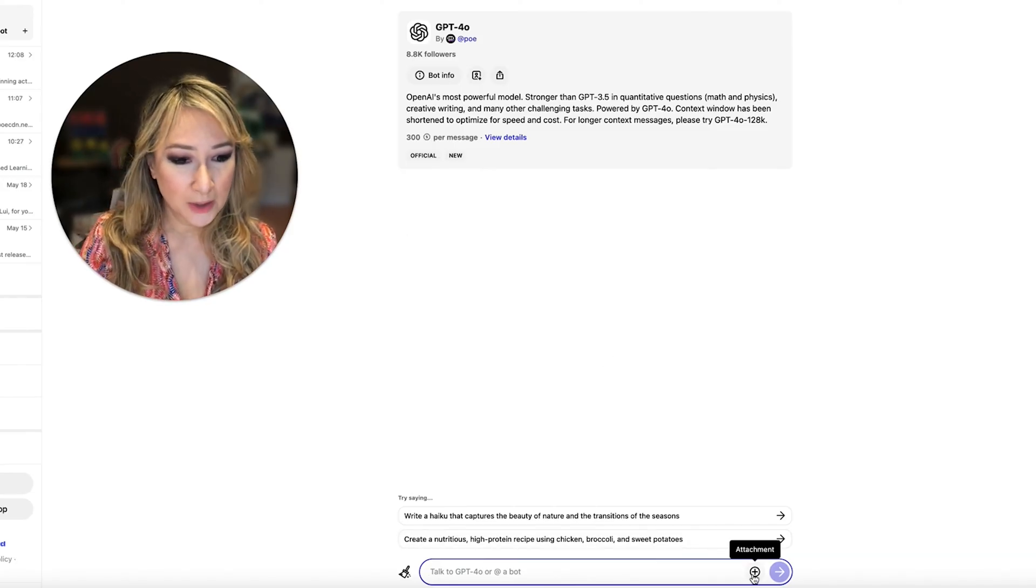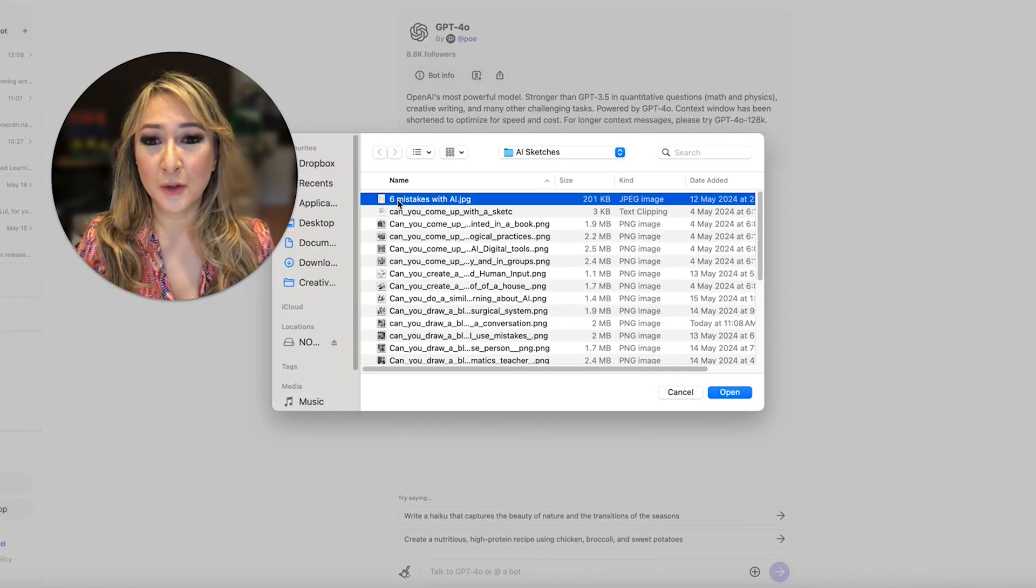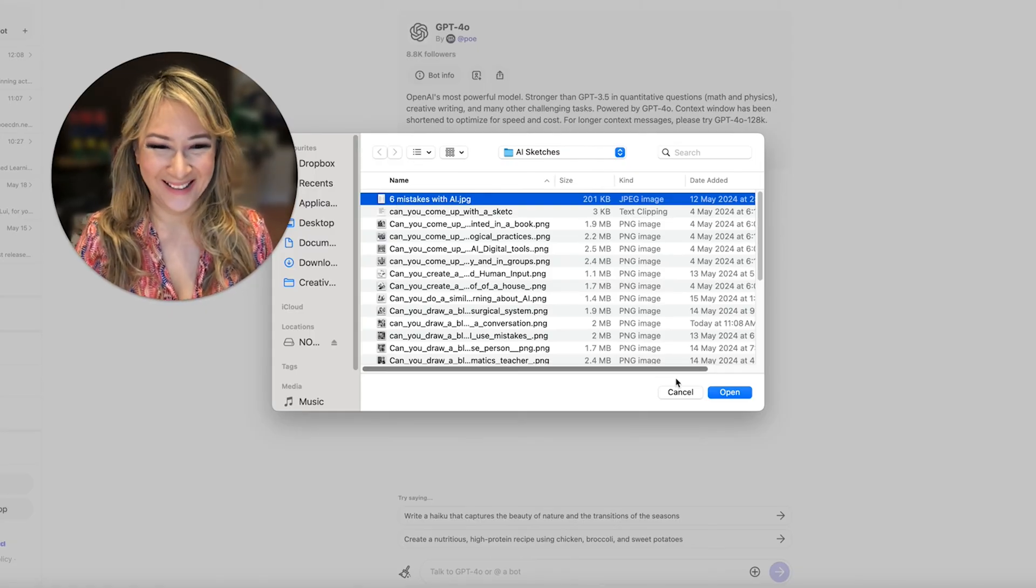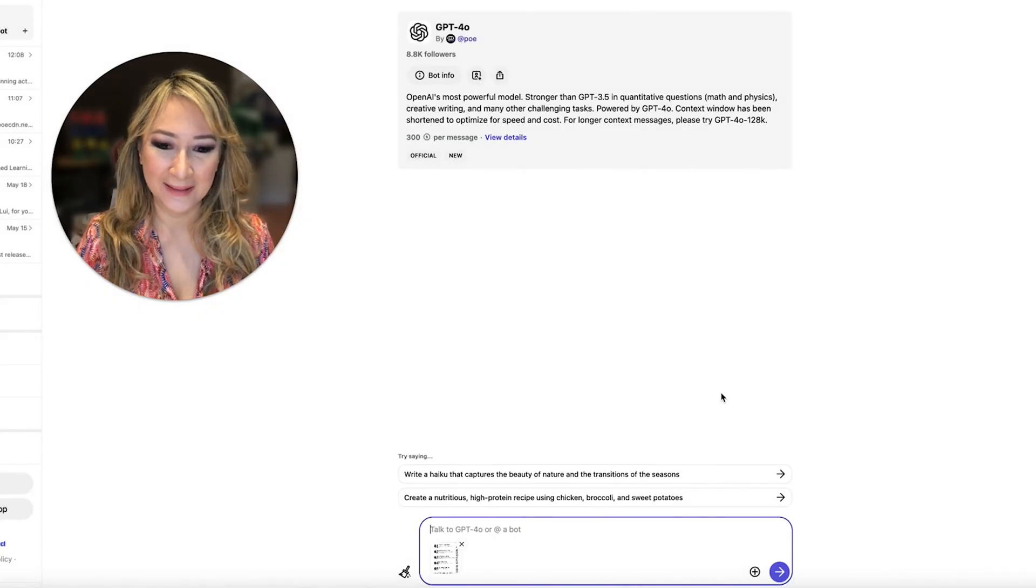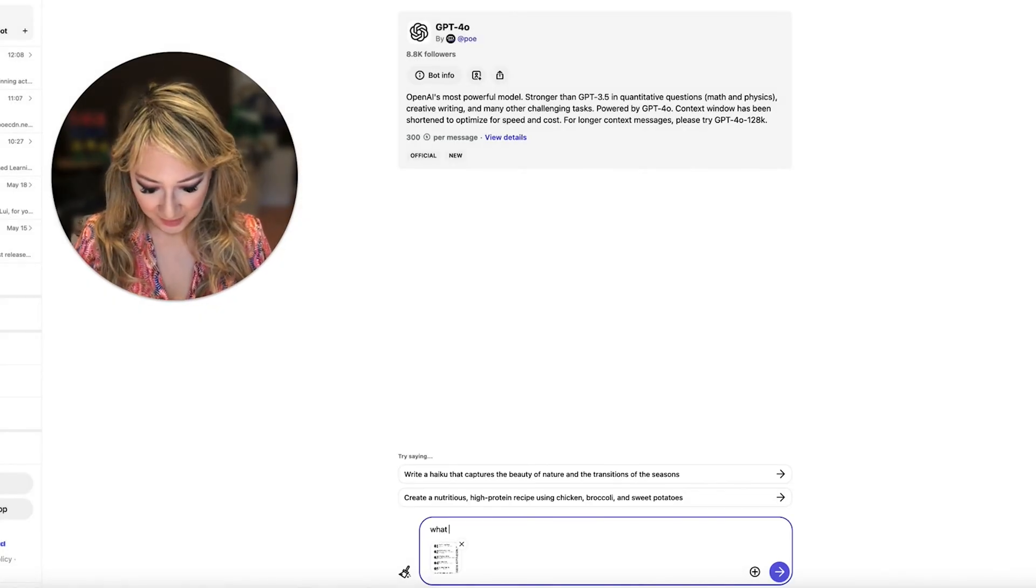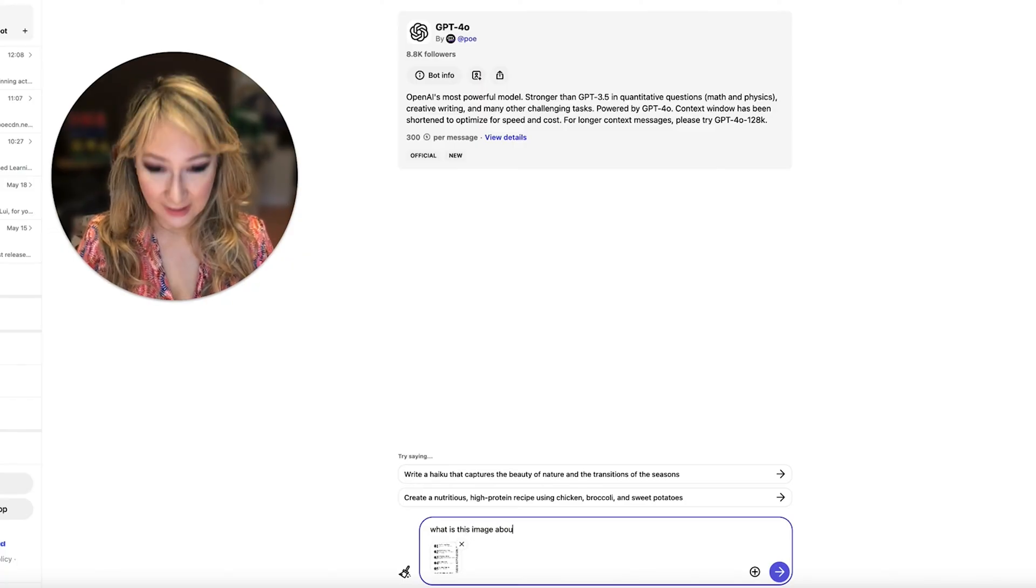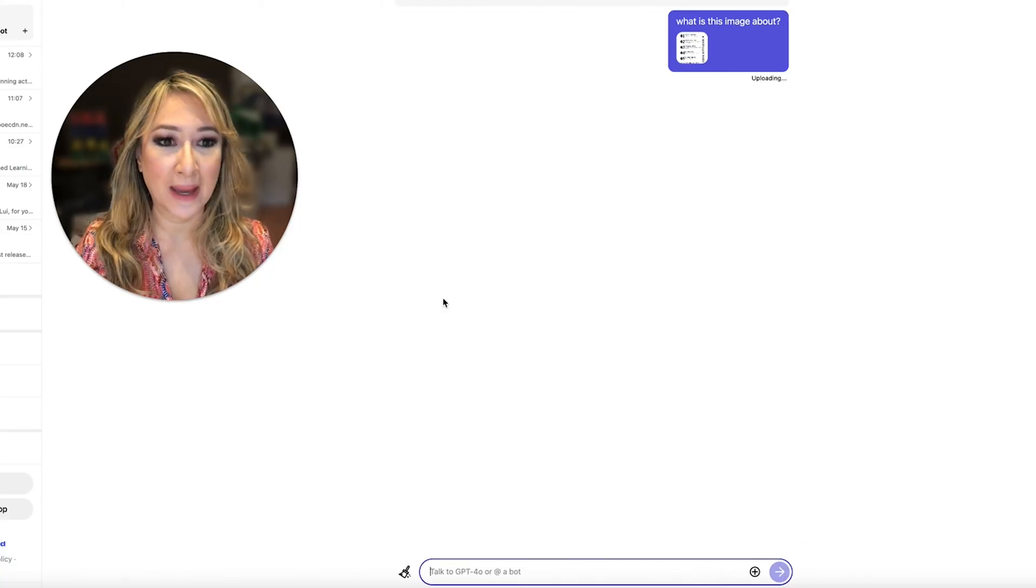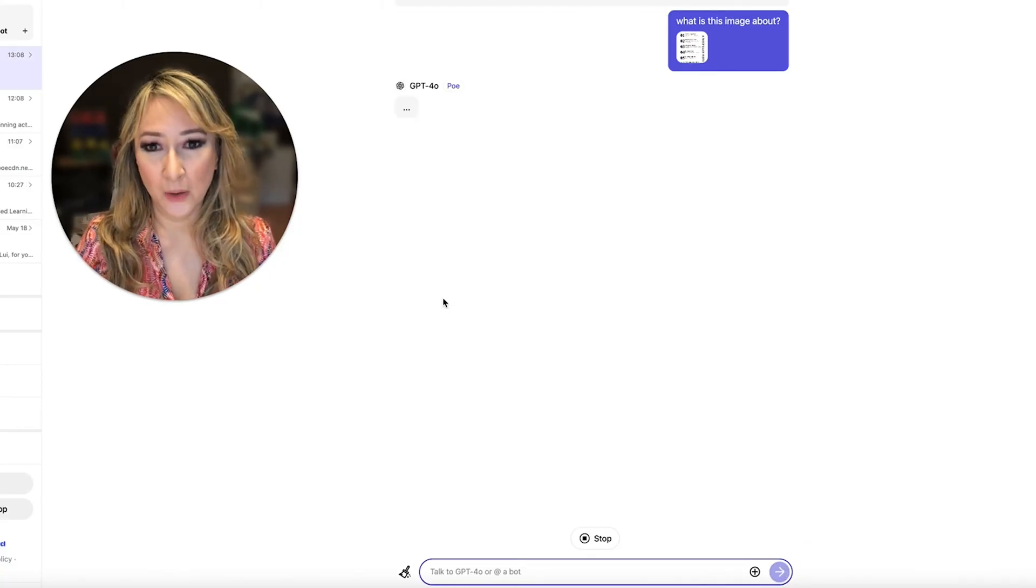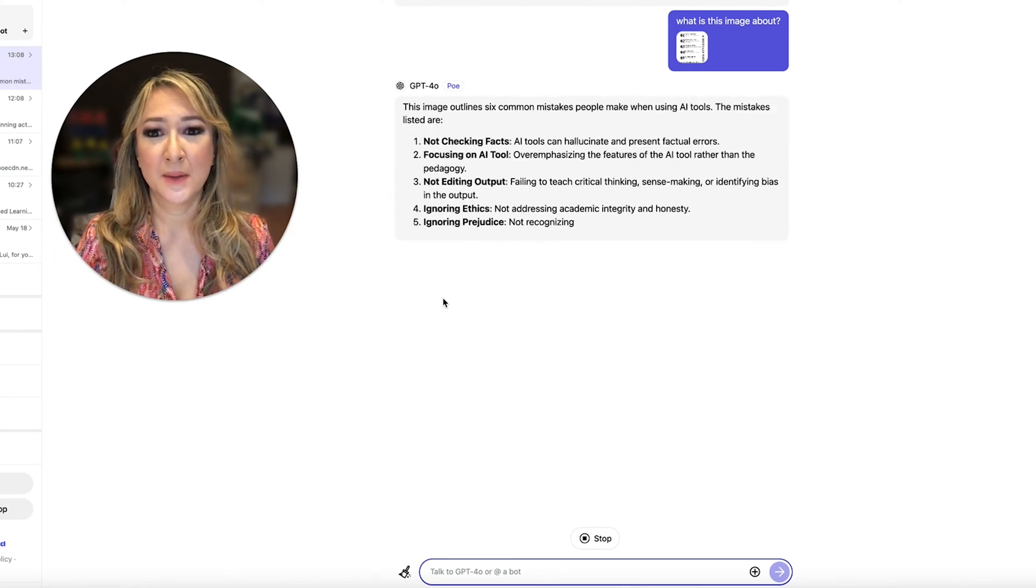So I'm going to just open up a little graphic that I've made. It's called Six Mistakes with AI and I'll talk about that in another video. But let me just open that and I'm going to say what is this image about. And I'm going to have to show you what the actual image is so that you can actually compare it to what GPT-4o says about it.